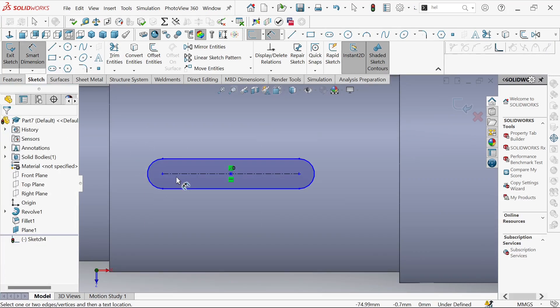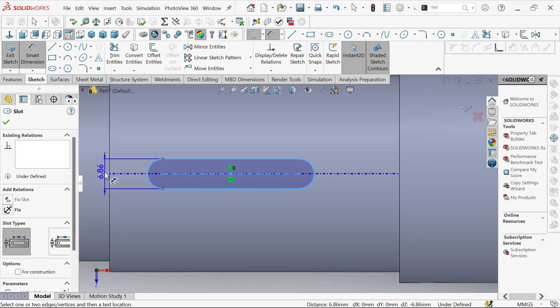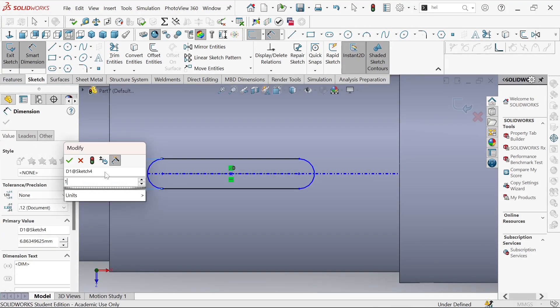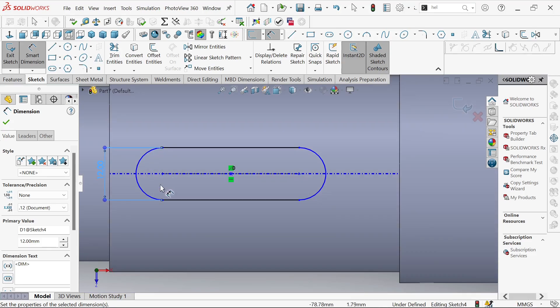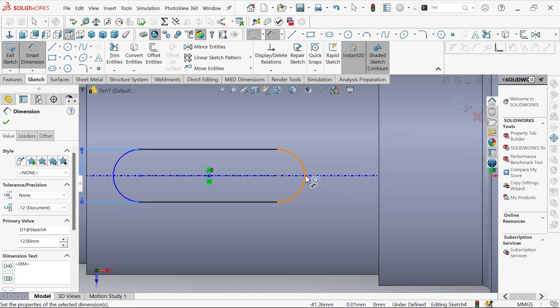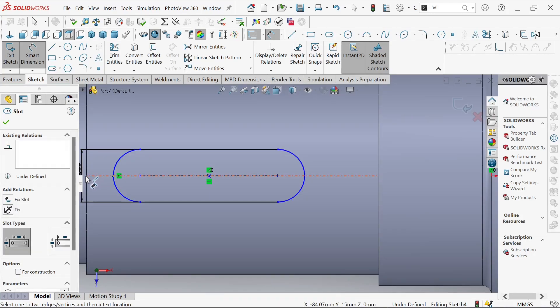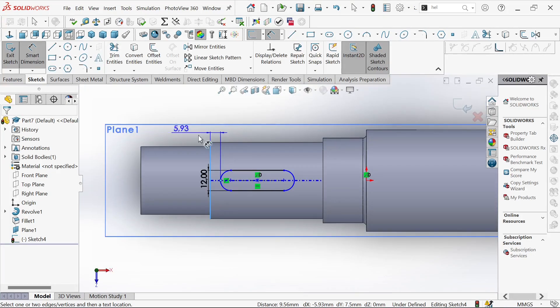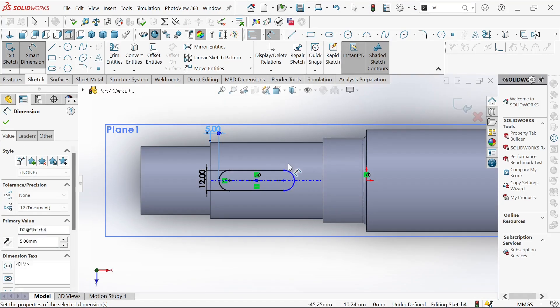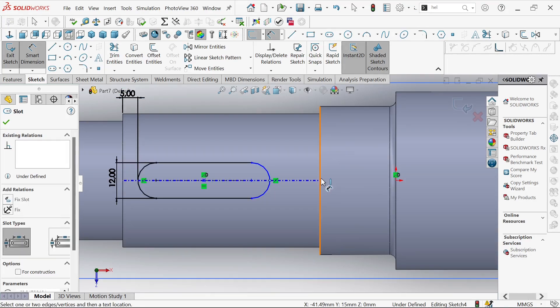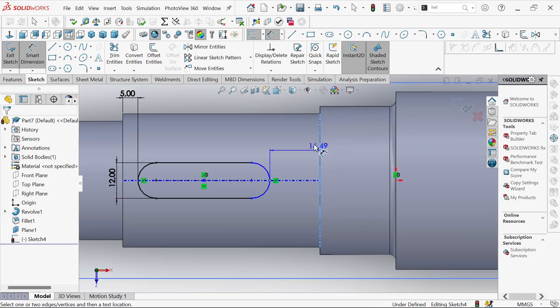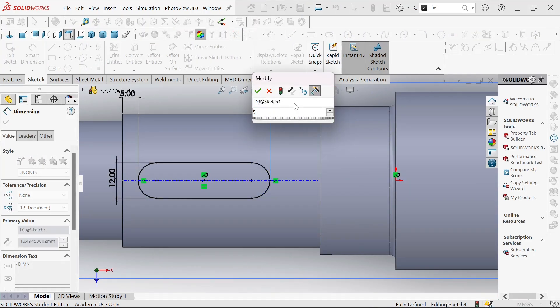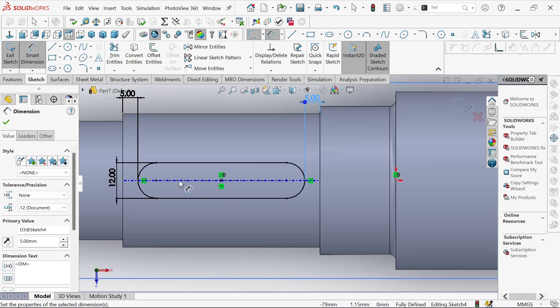Let's define it. From this point to this point, this will be 12. From this point right here let it be 5. And then from this point to this point it will be 5 also.